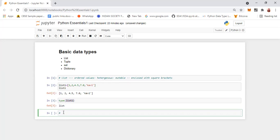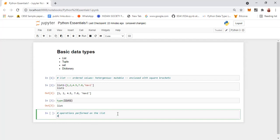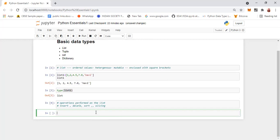Now we'll see what operations can be performed on the list. We can do insertion, we can do delete, we can have sort, and we can also have slicing. First we are going to see about insert — what are the various syntax to insert values into the list.